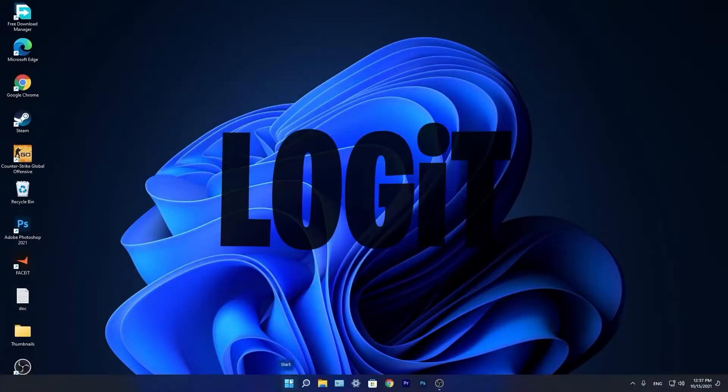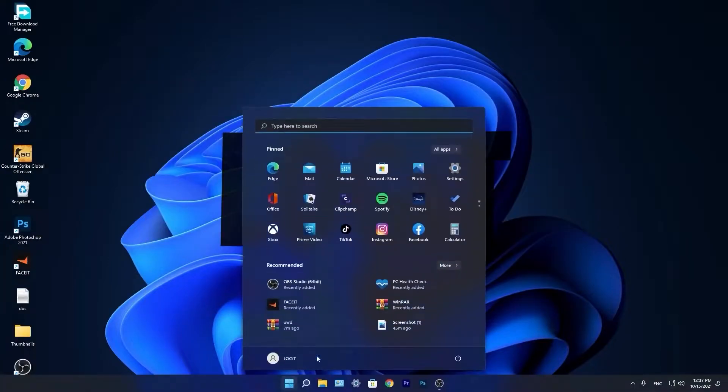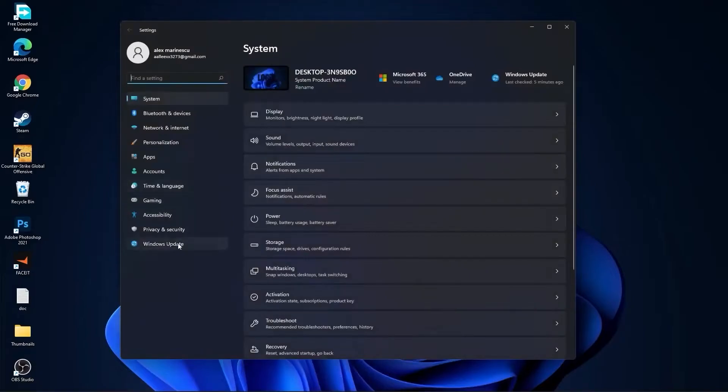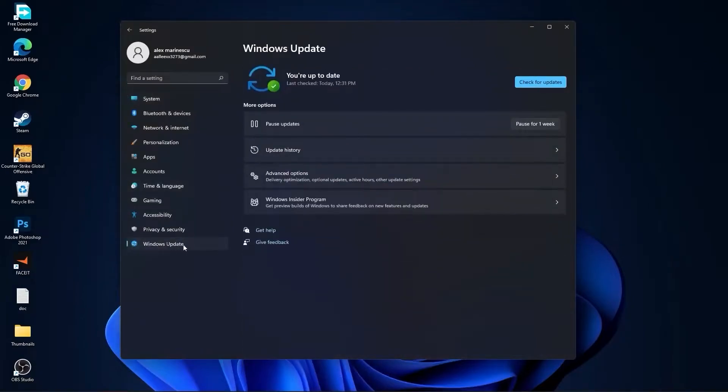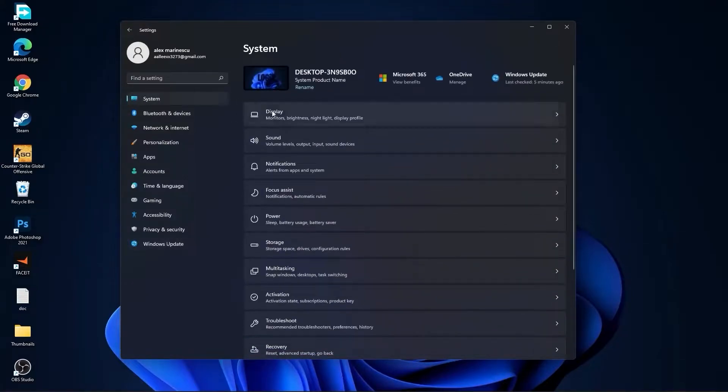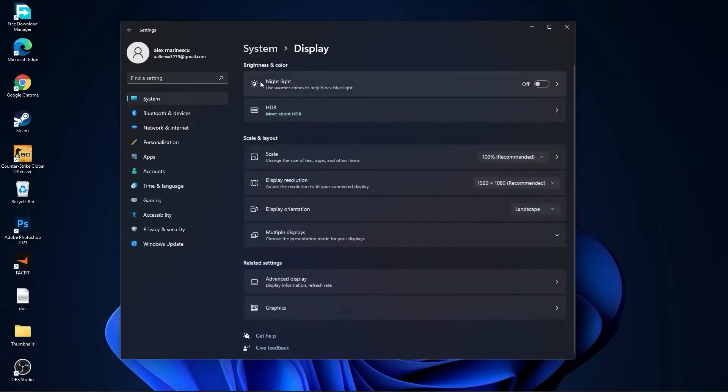You need to go to the Start Menu, then go to Settings, go to Windows Update, press on Check for Updates and follow the steps to be up to date. Then go to System, go to Display, on the Night Light, select Off.